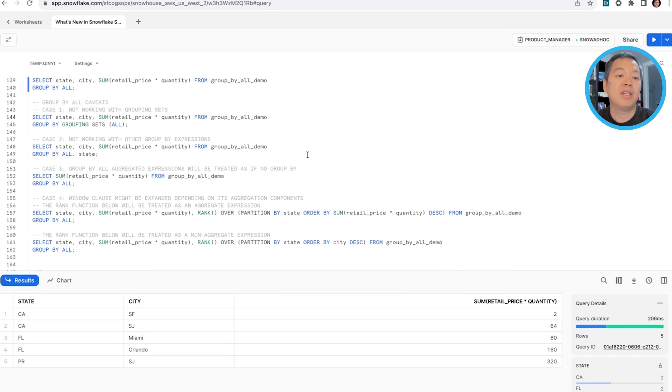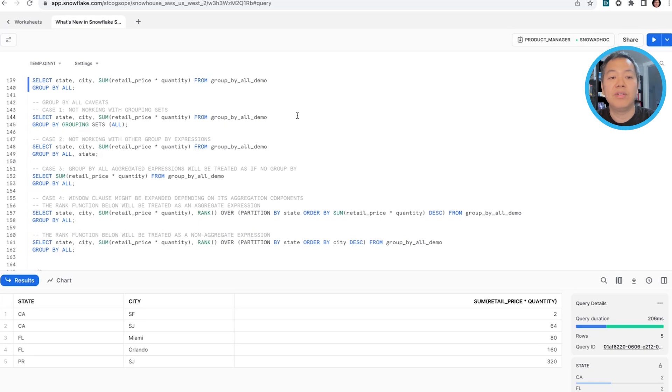we want to call out a bunch of caveats that when it's not, it should not be used, or you should use it with caution.